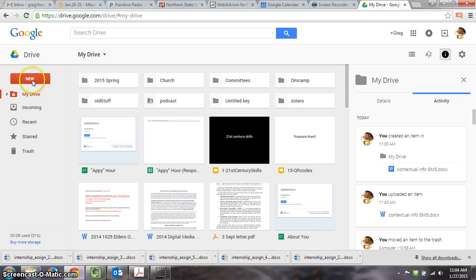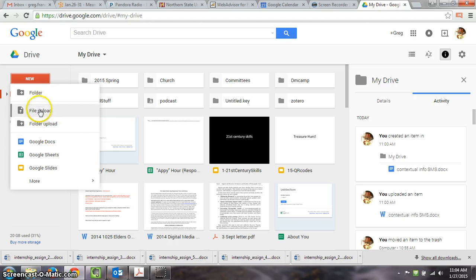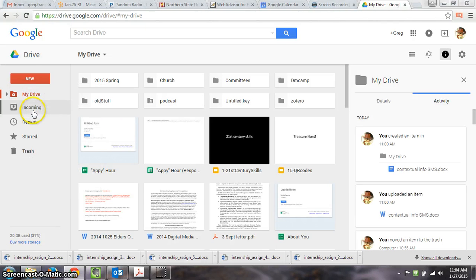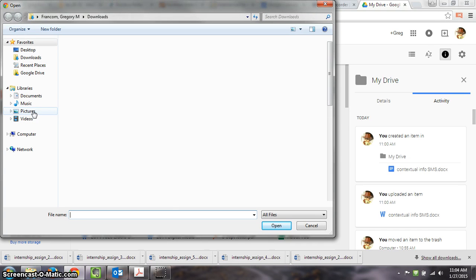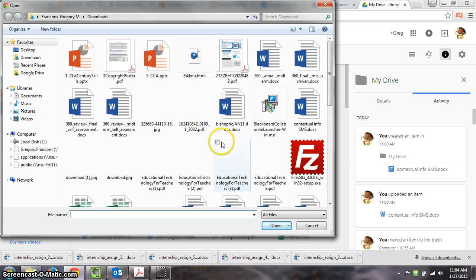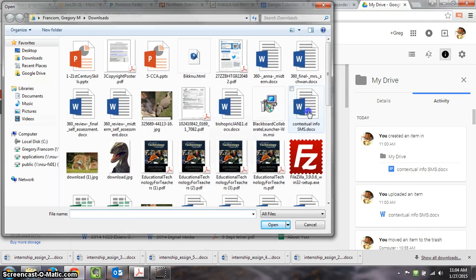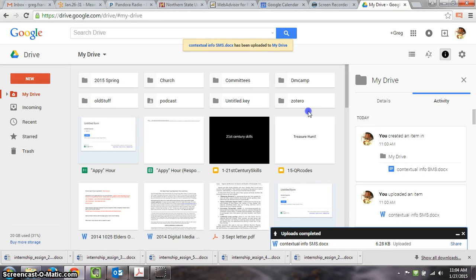But once you get in, you can choose new and I think you could do either create a new Google Doc or do a file upload. I think most of you though have your resume as a file on your computer, so I'm going to do the file upload. So that's what you want to click and then choose the file that you want to upload. So I'll just choose one here and of course for you this will be your resume and your cover letter.